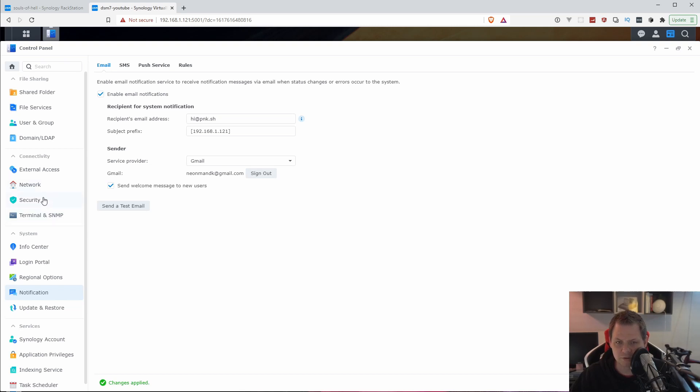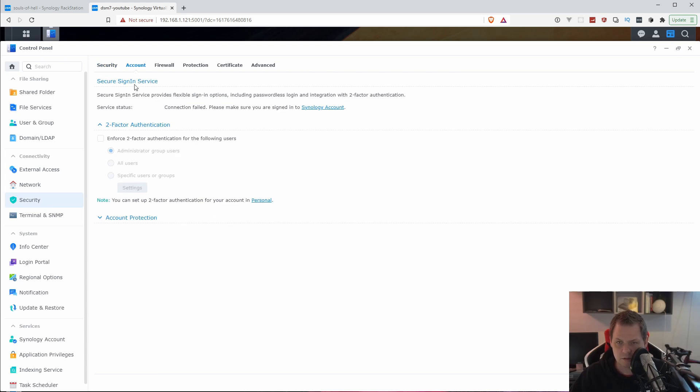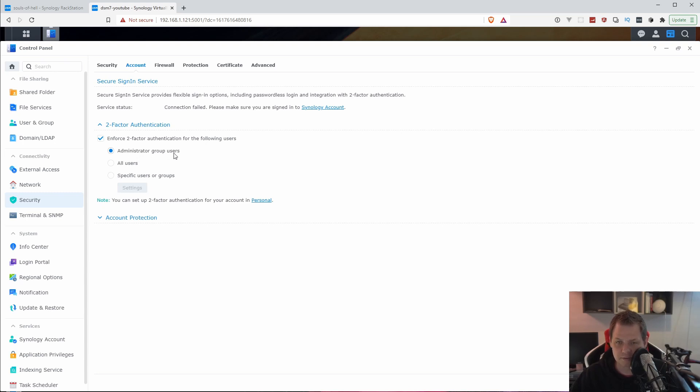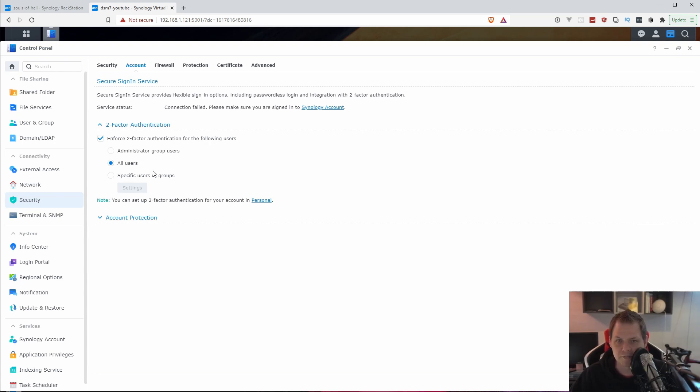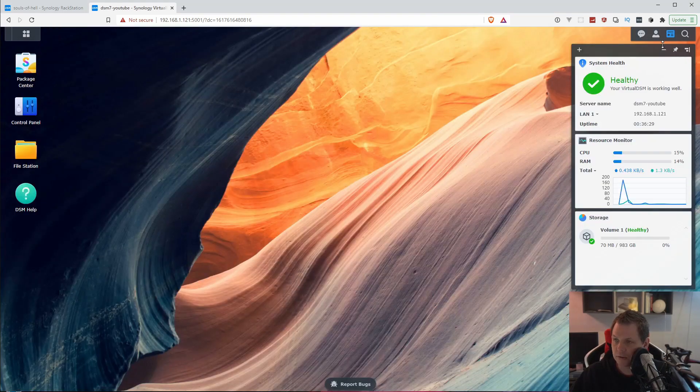When it's applied, we need to go to the security here. And going for the account, we need to enable the two factor. You can say it's only administrator group users that have this, or you can see all users and specific users or groups. I will strictly recommend all users because then you say all the users that want to be a part of your Synology environment need the two factor. The risk to be hacked and something like that is much less. So let's enable that.